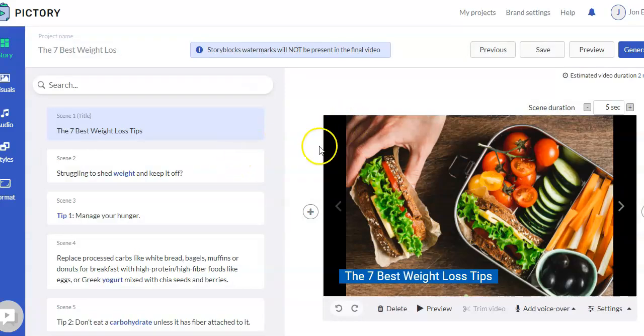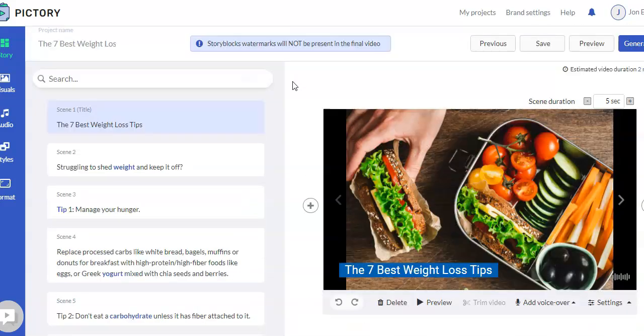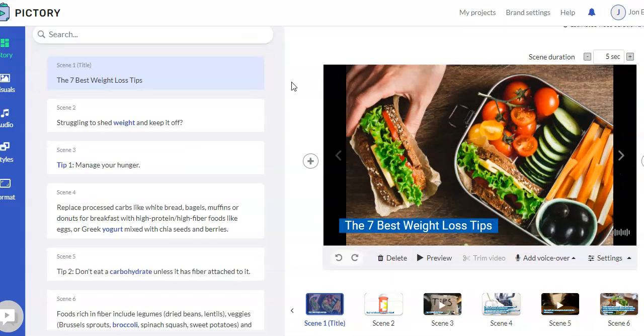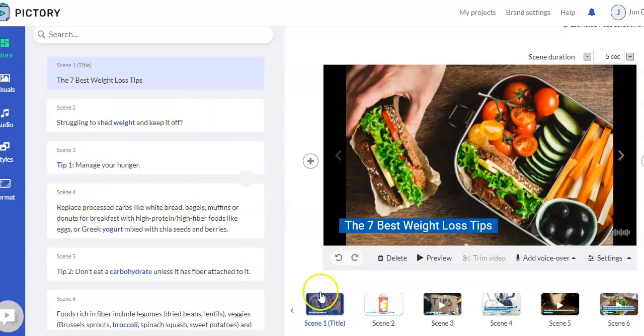And so what it's doing now is it's taking that text and it's searching for related media that would be appropriate to go along with that text. And so this is the AI, the artificial intelligence portion of it. And it's getting the images and video clips from Storyblocks. So that's included with your license with Pictory. Now, when that finishes, what comes up is we are in the editor now.